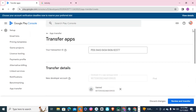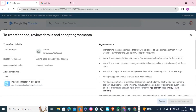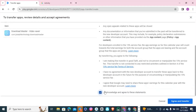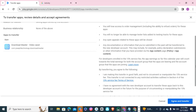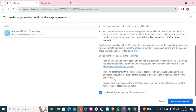Once you click Apply, you can see everything is filled in. Then click Review and Transfer. Under Review and Transfer, scroll down and click Agree. You can see the terms and conditions here: transferring this app means you will no longer be able to manage it in Play Console. You will lose financial reports and any estimated earnings — everything about the app. Once you transfer, you can no longer manage it.